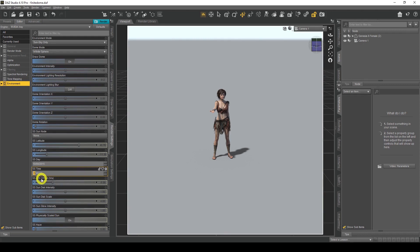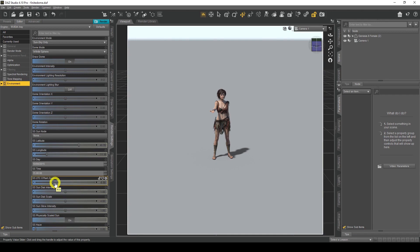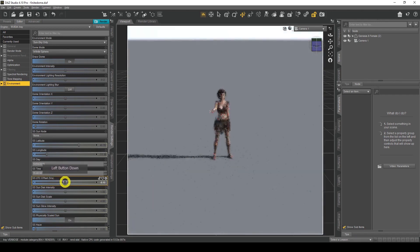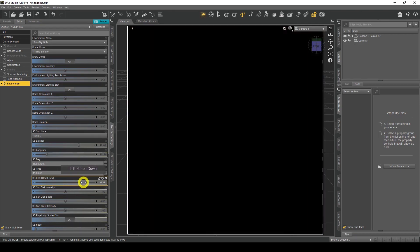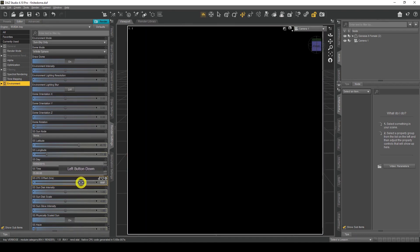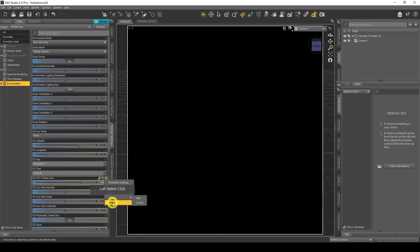Over here we've got the UTC Offset Hours. This is another way to change the direction of the sun using a time reference. As I start moving it, the shadows start moving and the sun moves around — another way to find the position. I'll just reset that back.